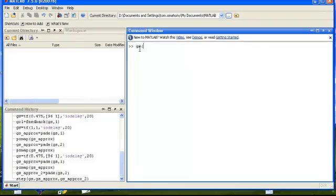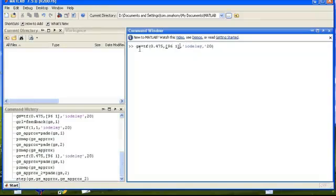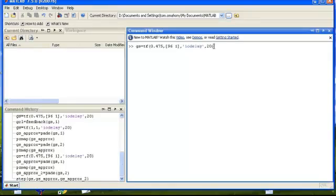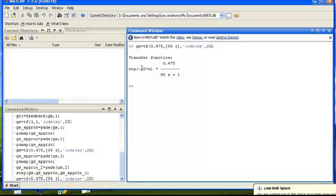To start off, we're going to take the transfer function that we're dealing with in class: 0.47 over 96.1 with a delay of 20. To define the time delay in MATLAB, we use the string IO delay and then include the value of the delay. In this case, we're defining a time delay of 20 seconds. Our overall transfer function is 0.47, a time constant of 96s, and a time delay of 20 seconds.